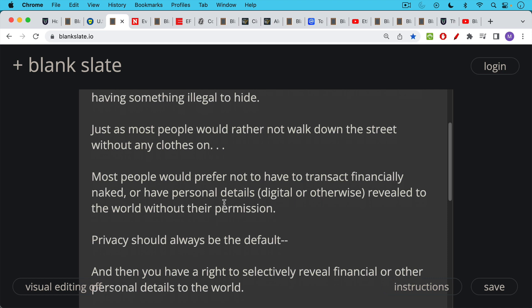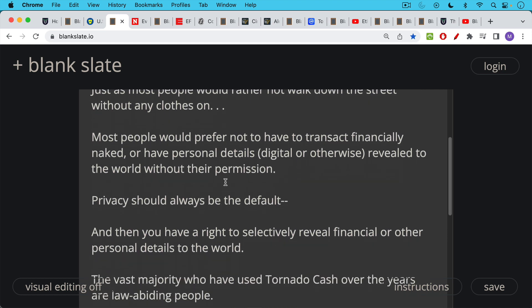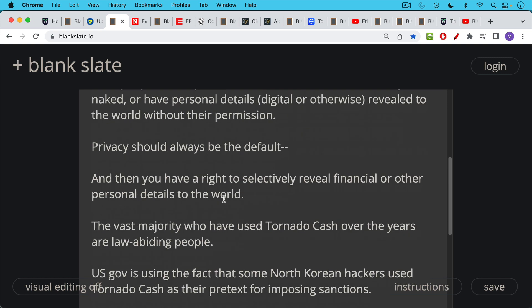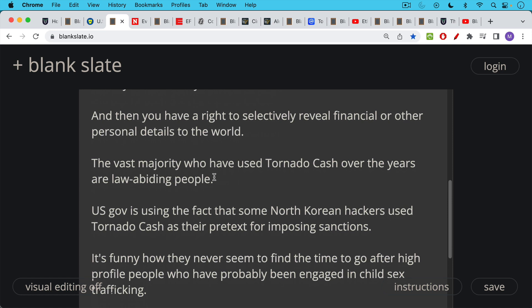And I believe that privacy should always be the default. And then you have the right to selectively reveal financial or other personal details to the world. And I would say that the vast majority of people who have used Tornado Cash over the years are almost certainly law-abiding people. They're just normal people who want some privacy.